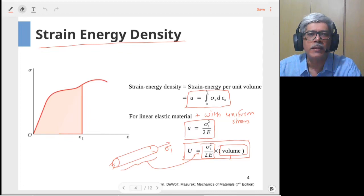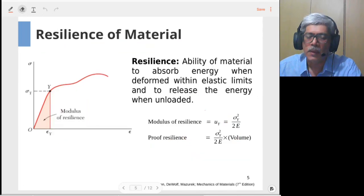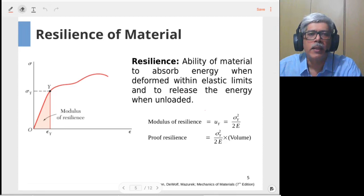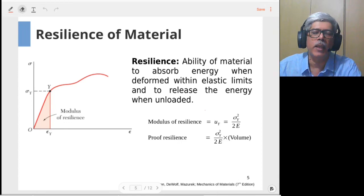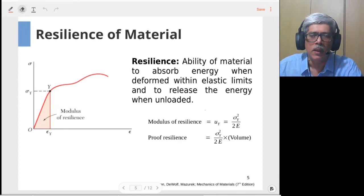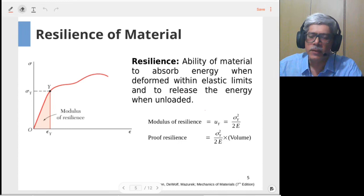Before we move into the calculations, let's have a look at another term related to energy-based calculations: the resilience of the material. Resilience is the ability of a material to absorb energy when it is deformed within the elastic limits. When you unload the material, this energy will be returned back by the material. There are two quantities related to this property.